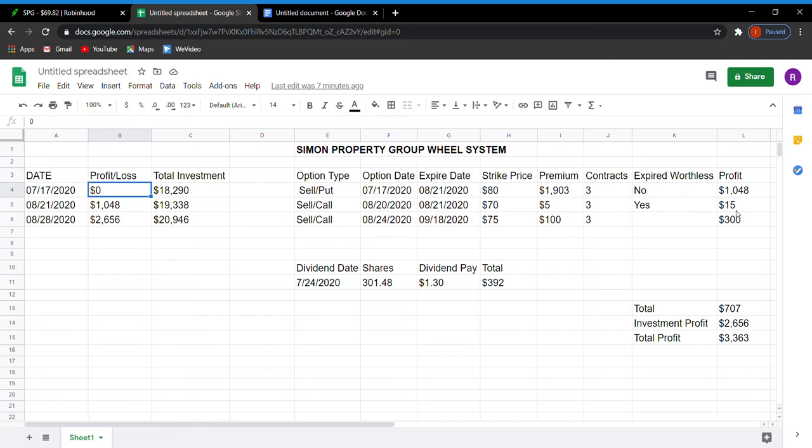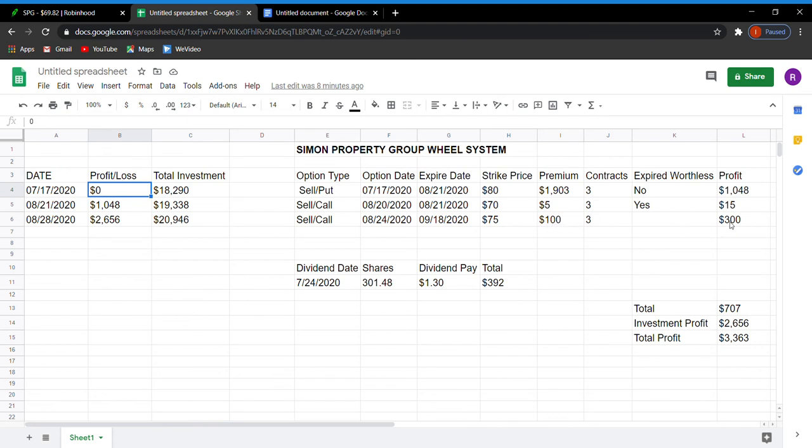The next thing that I did do, on the 24th, I did sell another call at a strike price of $75 that expires 9/18/2020. So I did get a premium of $100 each contract. I made $300 off of just doing this. As long as it doesn't hit the $75 strike price by 9/18/2020, I'm good to go.